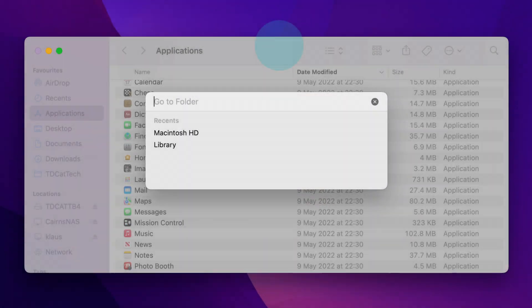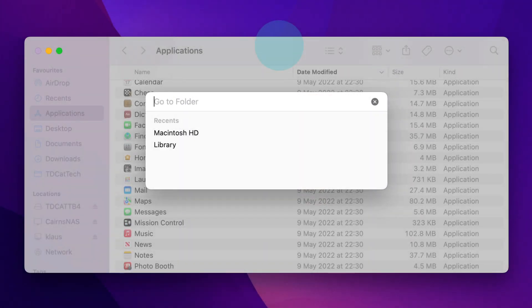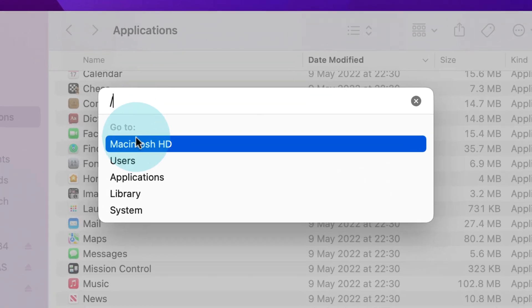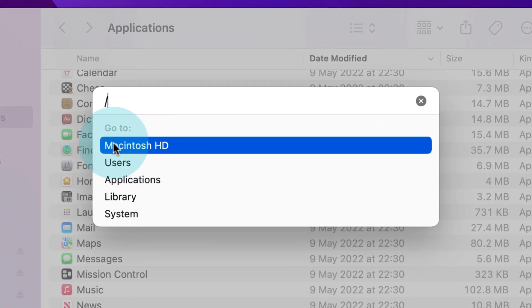All you need to do is delete whatever is in there so you have nothing, then just type a single forward slash, and that will take you to the root of your drive.